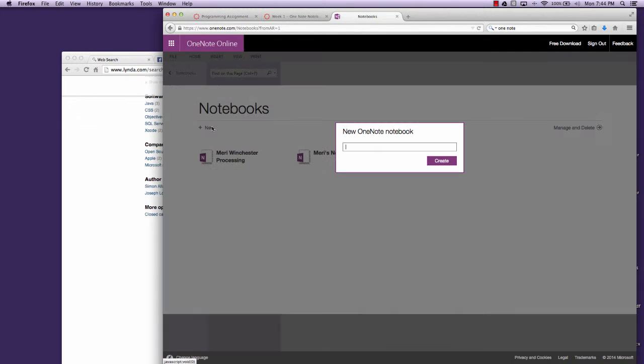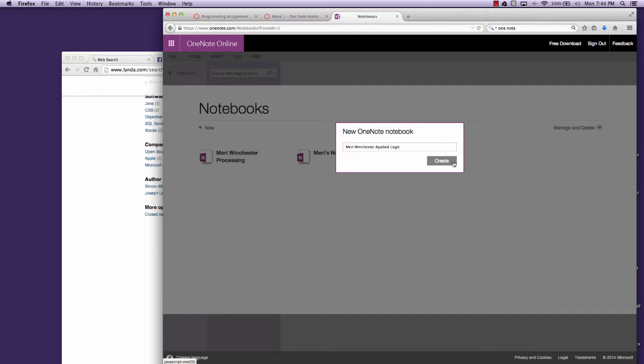You're going to create a new notebook and you're going to name it with your first and last name and call it Applied Logic. Click Create.